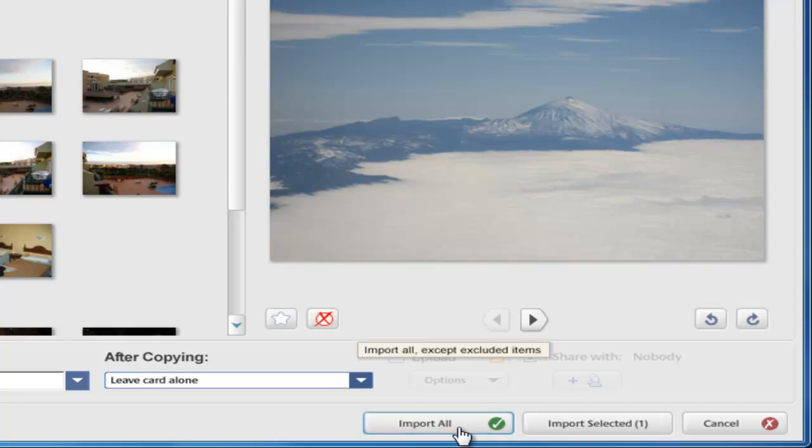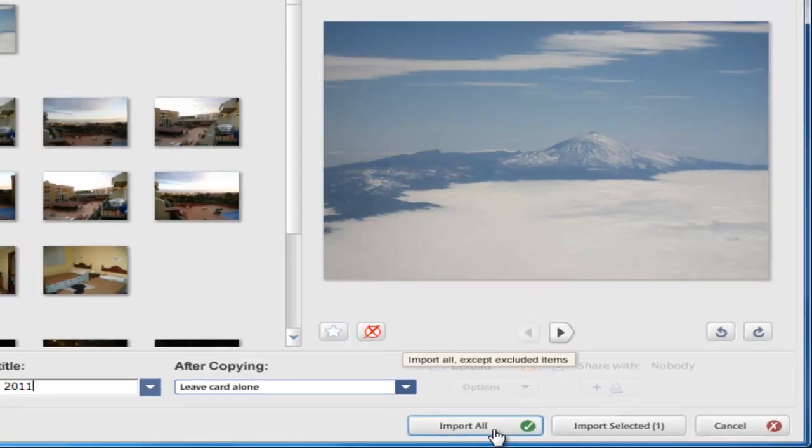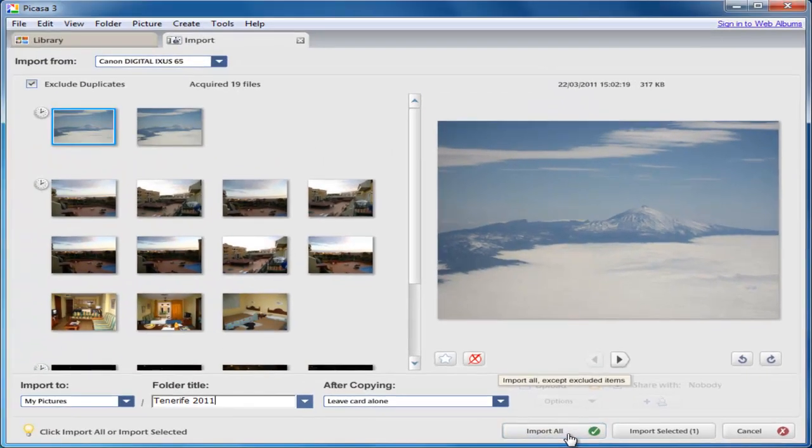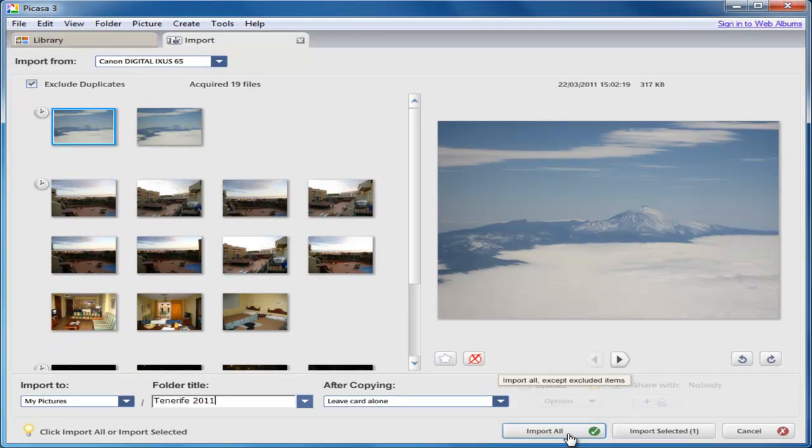The next thing you do is click the import all button, and that will save your photos to the Tenerife 2011 folder in the my pictures folder. If however you've got different pictures on the camera card which pertain to different events or holidays, then you might want to put them in separate folders.